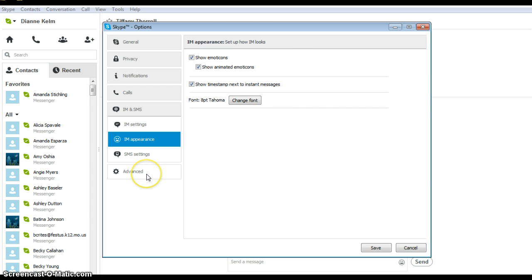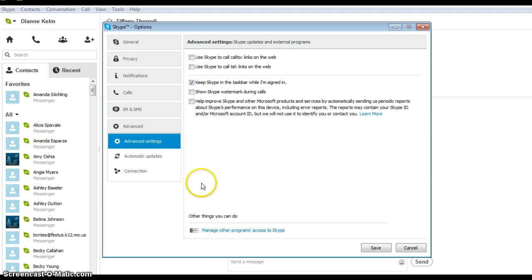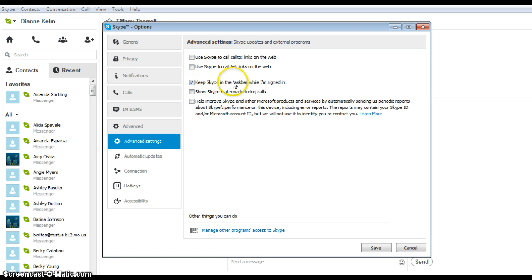Click on advanced settings. Uncheck all boxes except for Keep Skype in the task bar while I am signed in. Make sure you click Save at the bottom of the screen when finished.